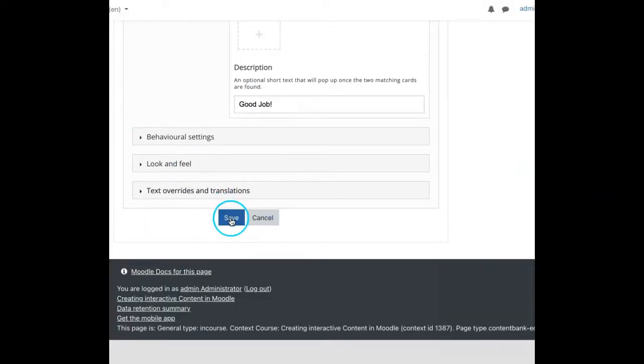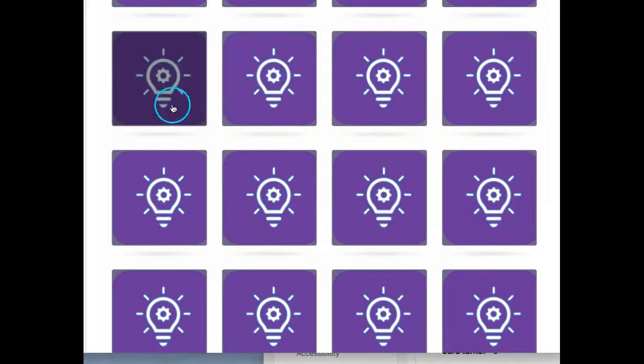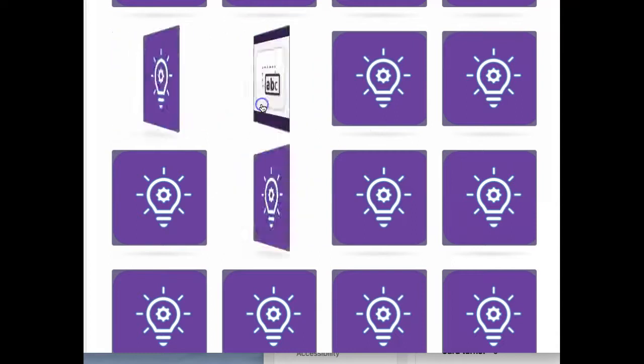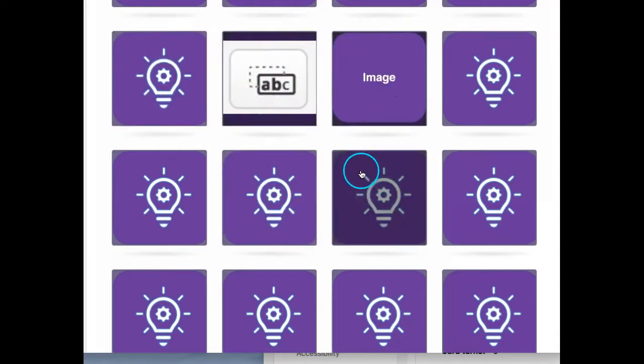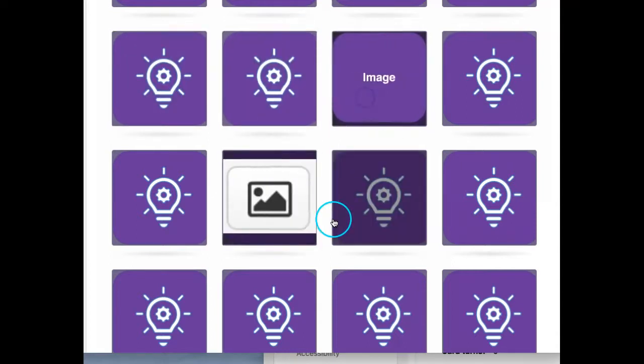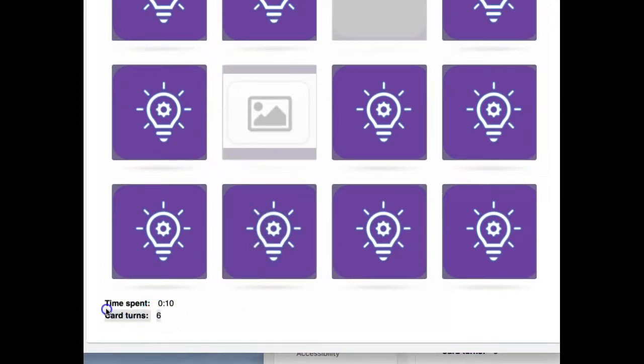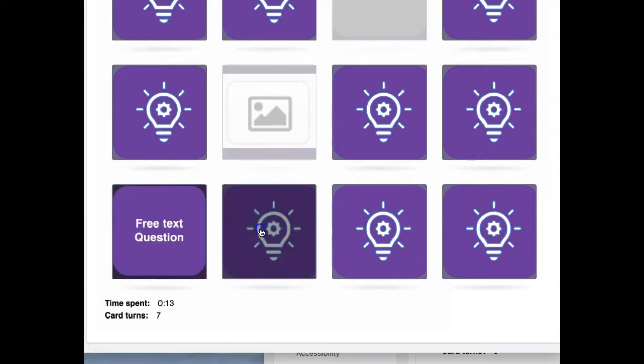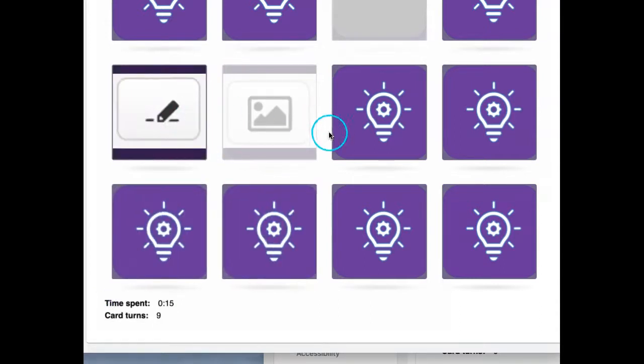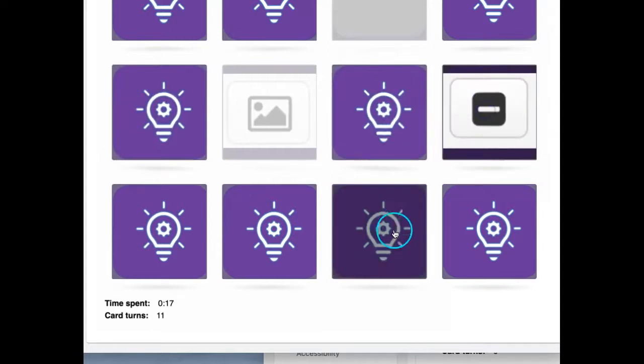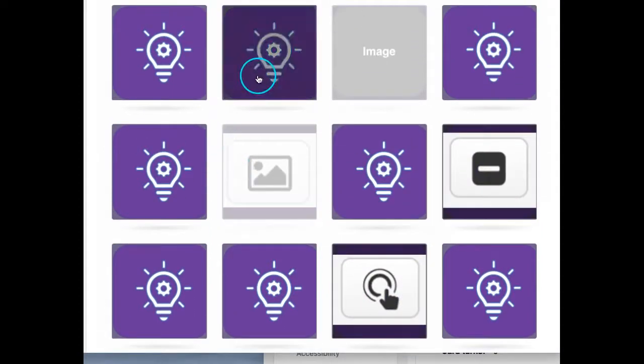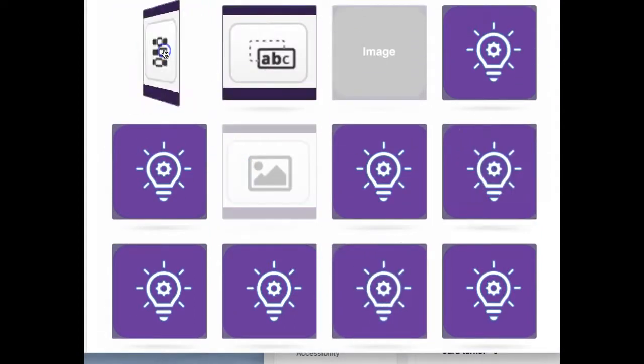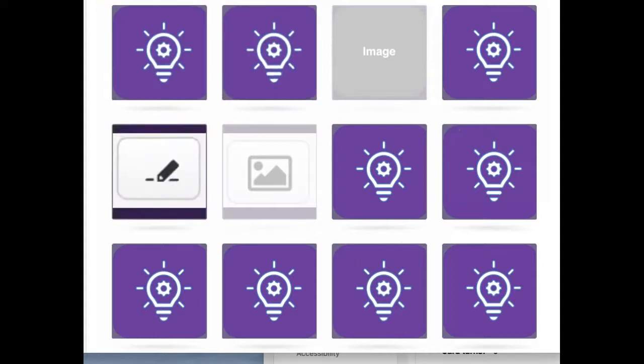So that's all. Let us save and view the output. Here is the output. And also it will show us the time that we spent and then card turns, number of turns that happened in that particular time. So this is about creating a wonderful task, memory game, H5P content type. Enjoy and create interesting memory game tasks.